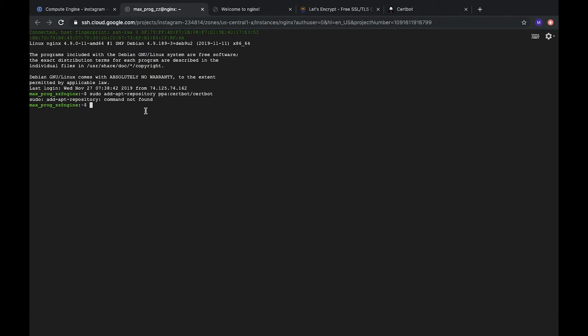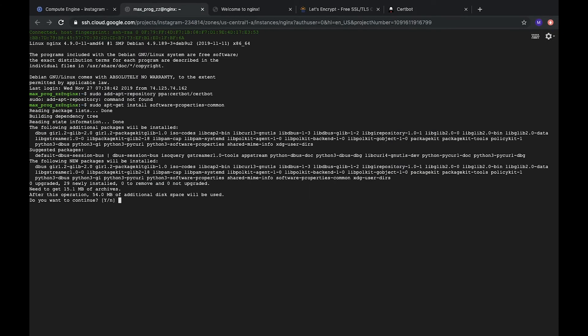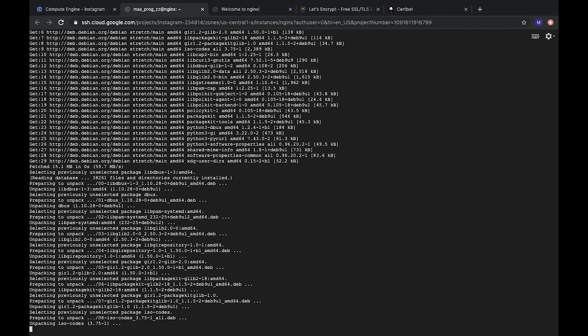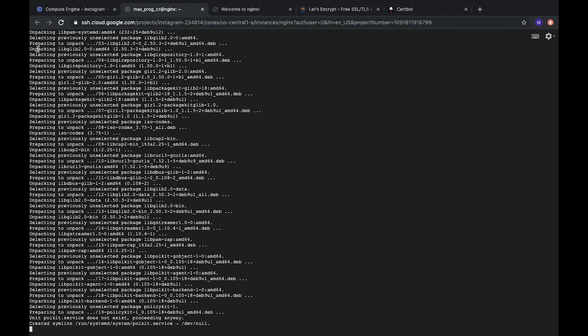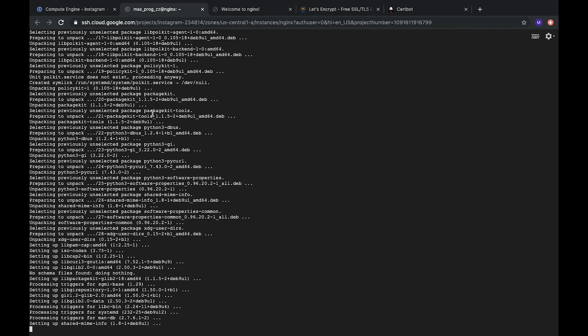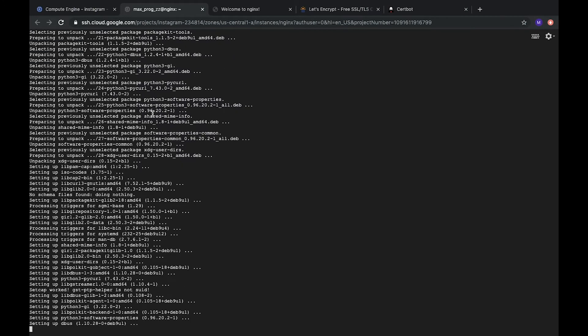So, how can we do it? This command will install this package. You can find this command in the description under the video.